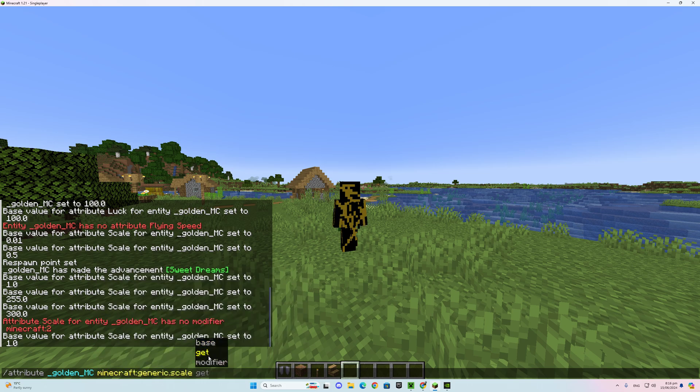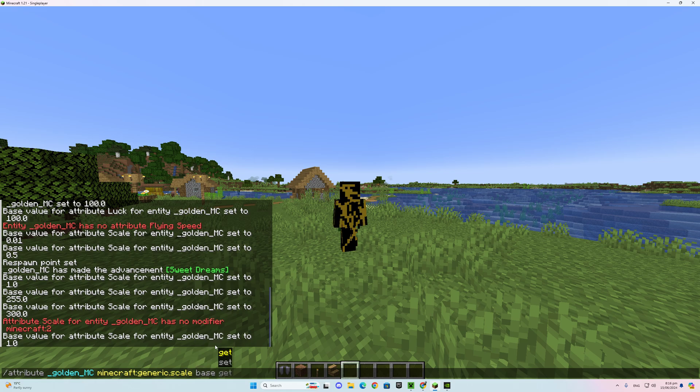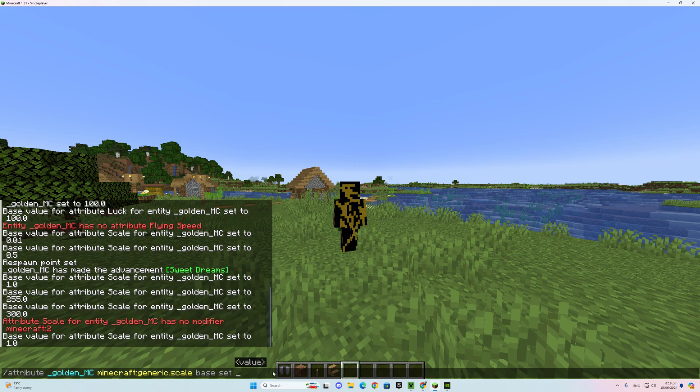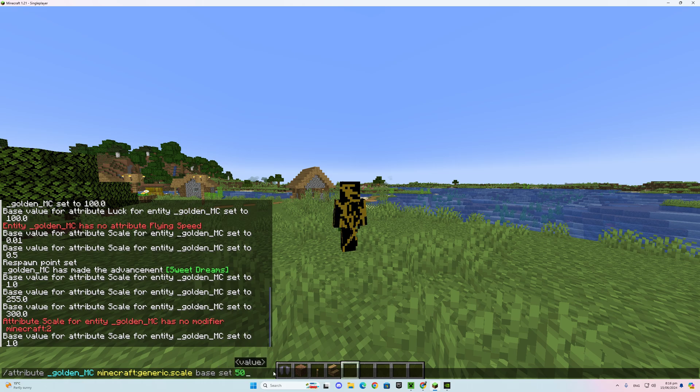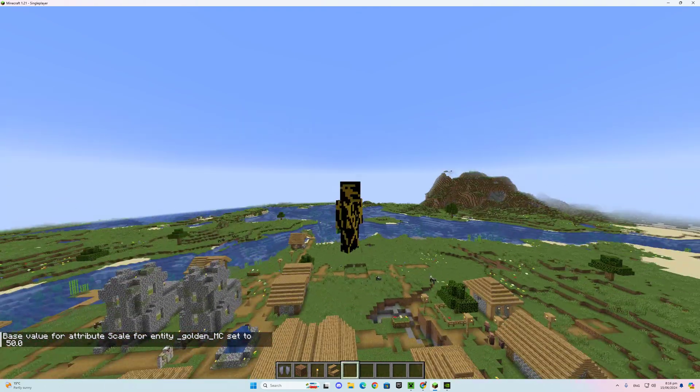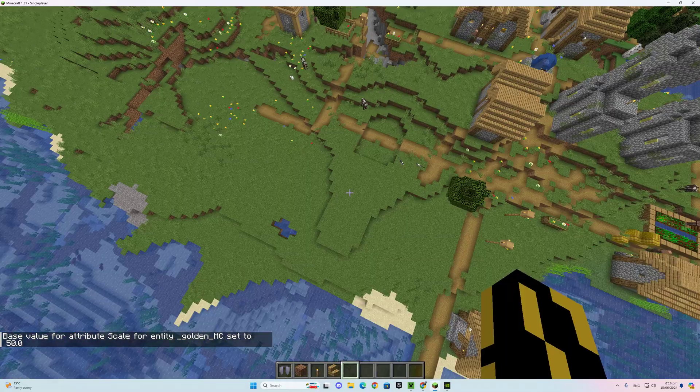So you just click it up here and choose. I do base. I haven't tried the others. Set. Say I want to go 50, and there I am.